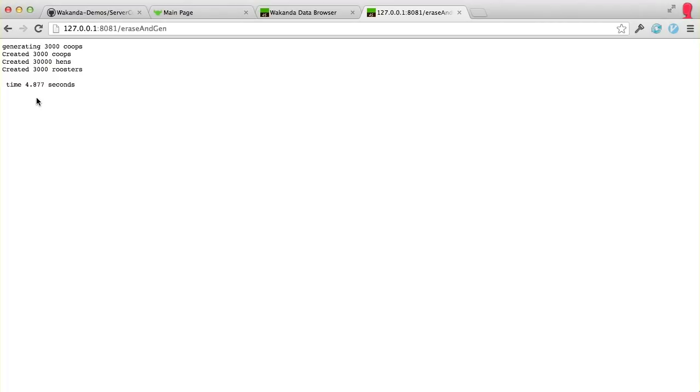Good, 4.8. So that's like a, what is that? Two second improvement, almost, which is pretty awesome.